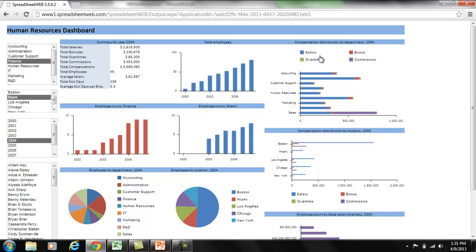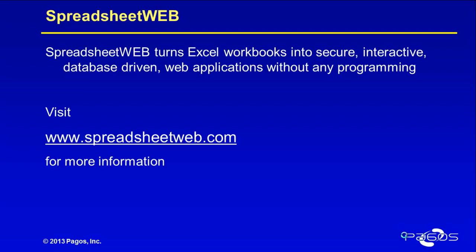This web version of the dashboard was created with SpreadsheetWeb. SpreadsheetWeb can turn Excel workbooks into fully functional, secure, database-driven web applications, and it does so without any programming.